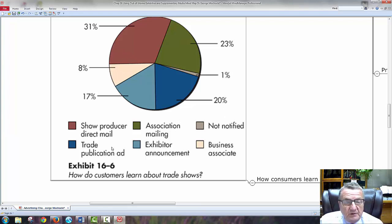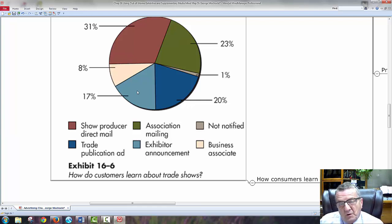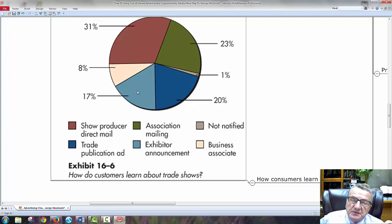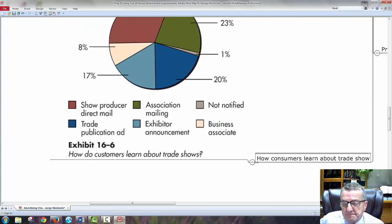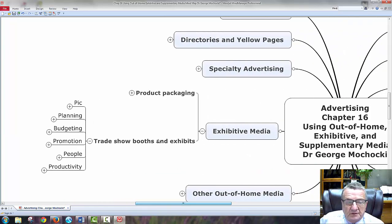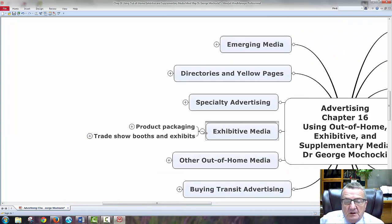Looking at trade show and exhibit attendance, if you've been to one of these trade shows, every year they'll send you more. I went to Boston for a professional education teaching conference and I still get stuff from them. So that's how consumers learn about trade shows and keep coming back.